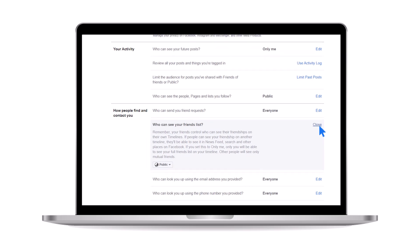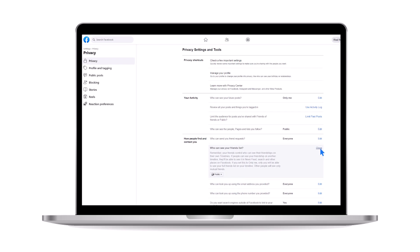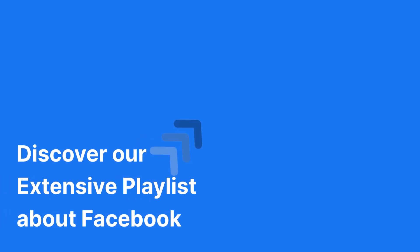Thank you for watching. If you found this video helpful, feel free to explore our full playlist of Facebook tutorials.